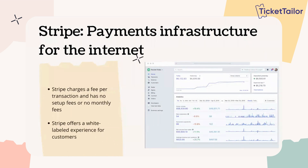It's also a white-labelled experience for ticket buyers and customers. So you might have noticed once you've set up an event that it's not necessarily really obvious to the ticket buyers that they're using Stripe. They wouldn't necessarily know that straight away.